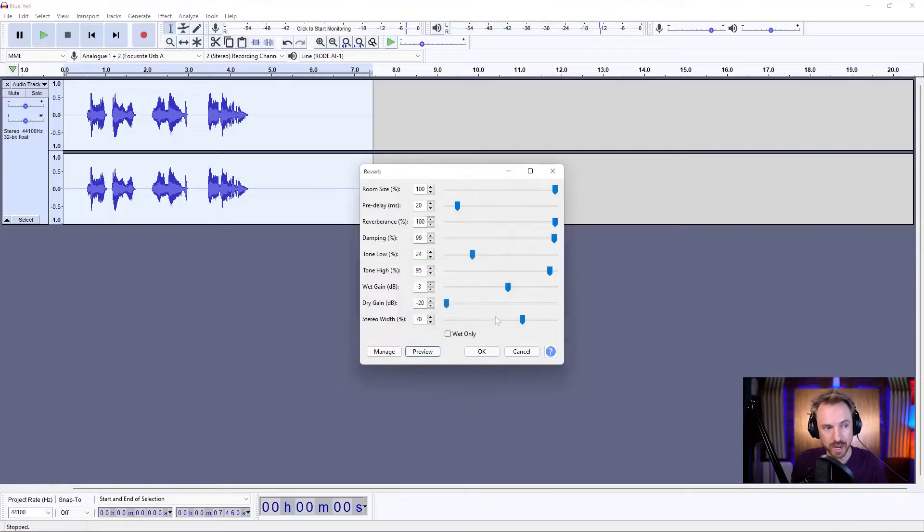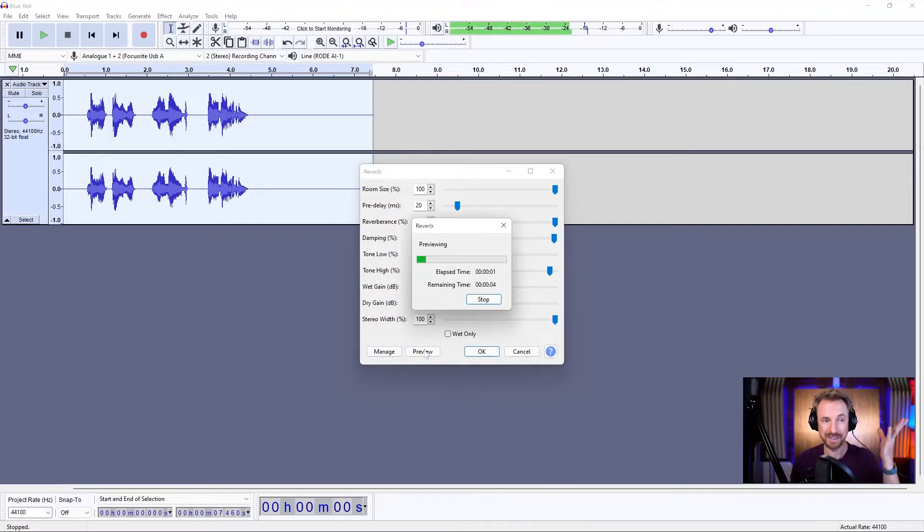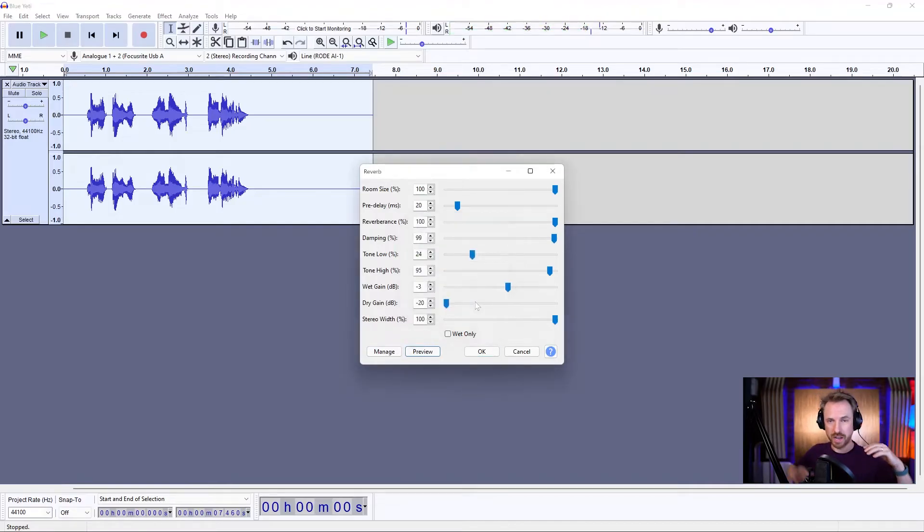And of course, reverb itself is a stereo effect, so taking the stereo width up makes it even bigger. This is reverb. So you sound like you're in a really large space.